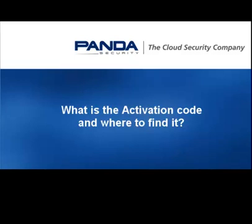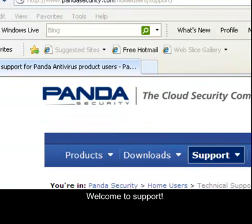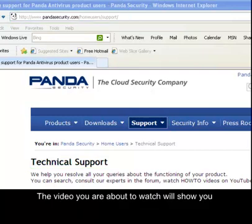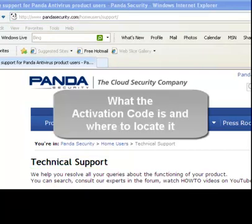What is the activation code and where to find it? Welcome to Support. We aim to help you resolve any queries you might have about the functionality of your product. The video you're about to watch will show you what the activation code is and where to locate it.